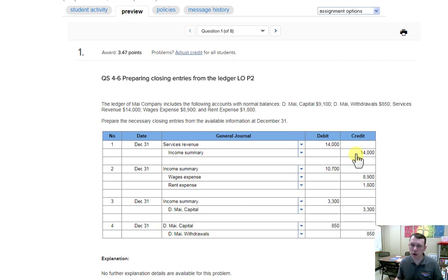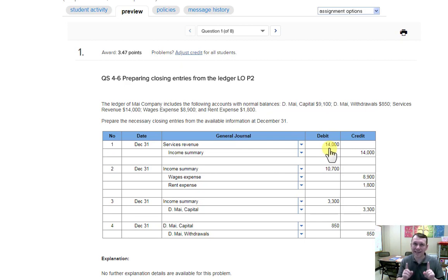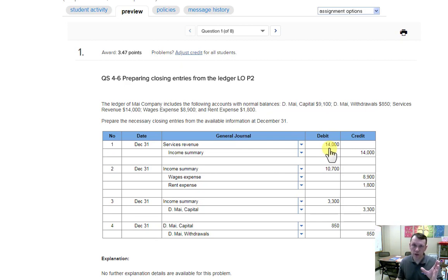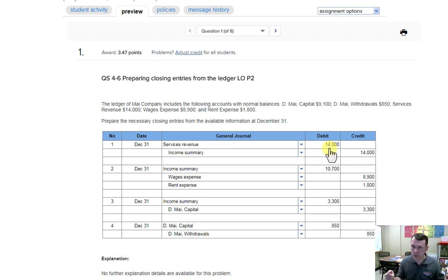As we're closing revenue, we are debiting the revenue account. Revenue accounts typically have a credit balance, so in order to close them you do the exact opposite and equal entry to the balance. If you have a $14,000 credit balance on your trial balance, you do a debit for $14,000. The revenue doesn't go away — it's entered as a credit on the income summary account, which is a very temporary account that only has a balance during closing.